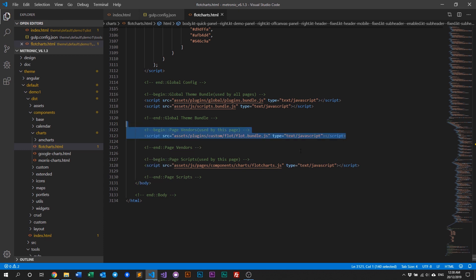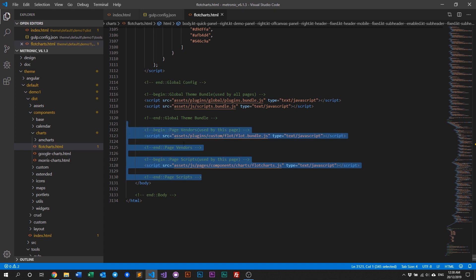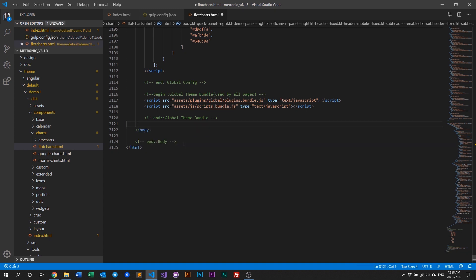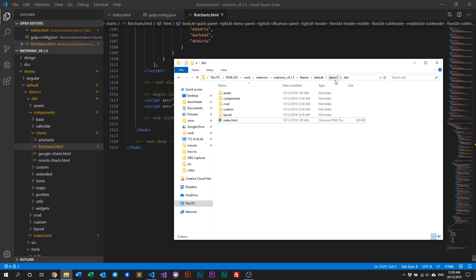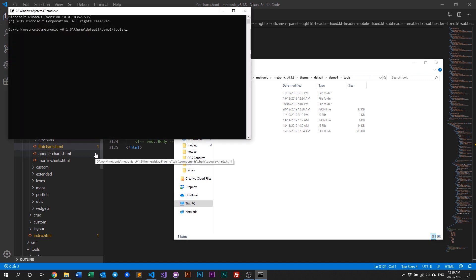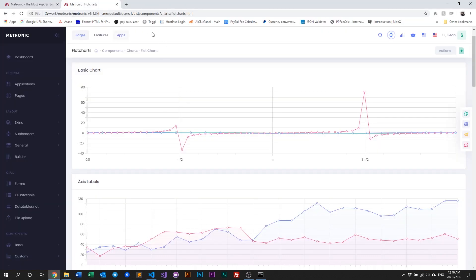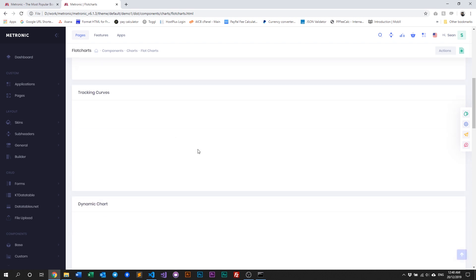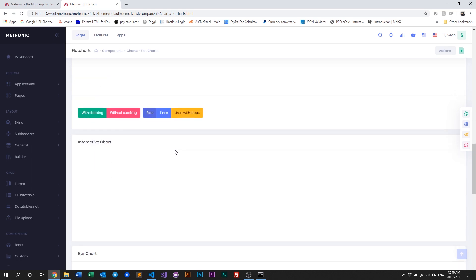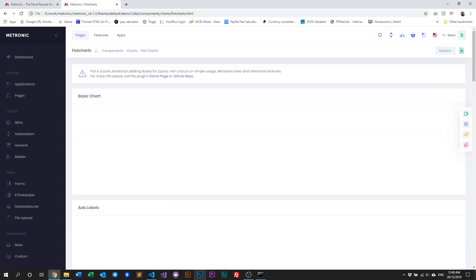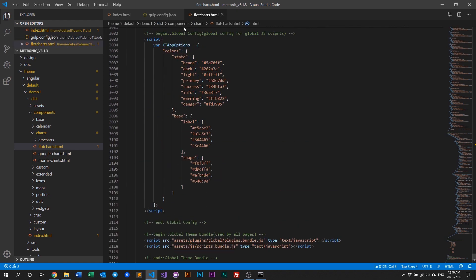Remove the comment as well, remove the page script, and also remove the include bundle — delete that and save. Next we need to recompile Metronic, so go back to tools, open up the command prompt, and run gulp to recompile the assets. It's done. Let's look at our Flotr chart page, refresh it, and notice that the charts are now gone — it's no longer working because we removed it.